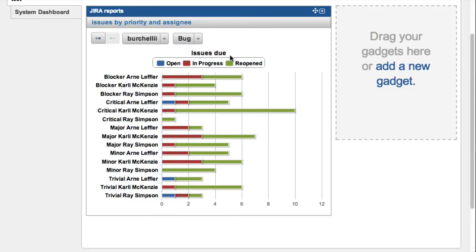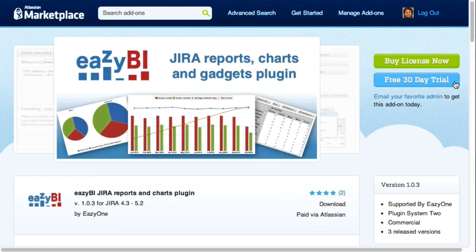Please install and try out the EasyBI plugin with your own Jira data.